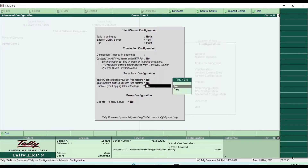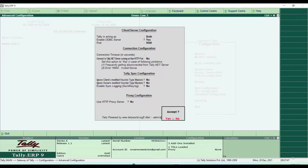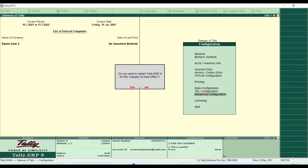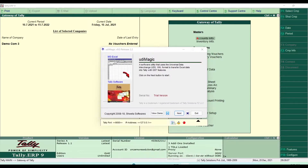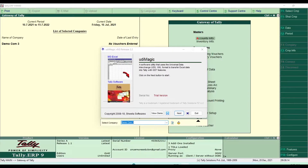Leave everything else as it is and accept, then reload Tally. Now you can see some information here — our Tally is acting as both client and server. Now go to that software again and refresh. Refresh again — now you got the name of your company. Yes, it detected our company.